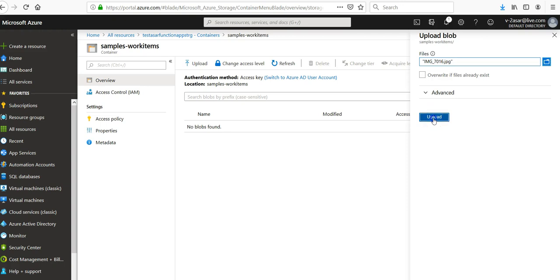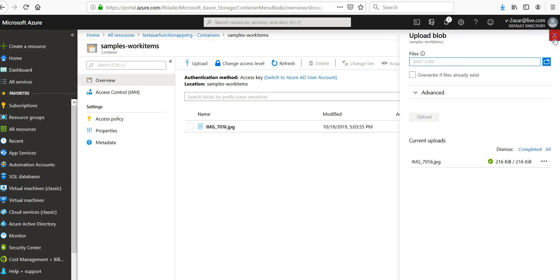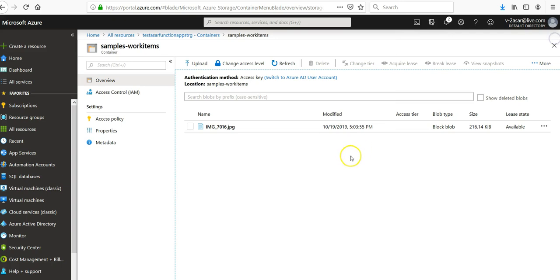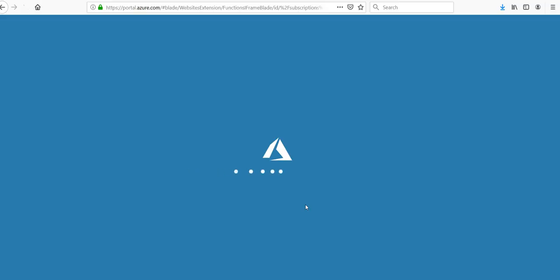I'm going to click on upload. I have an image here. I go back to my logs, I refresh it.